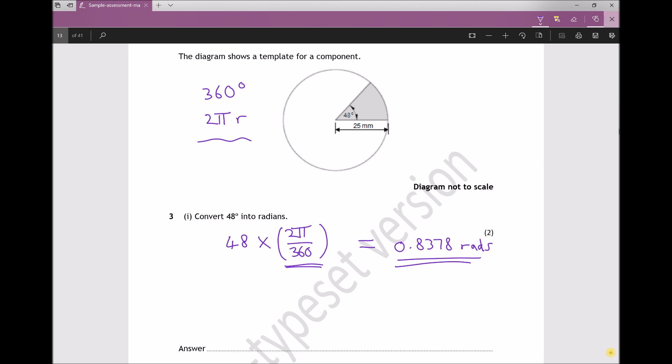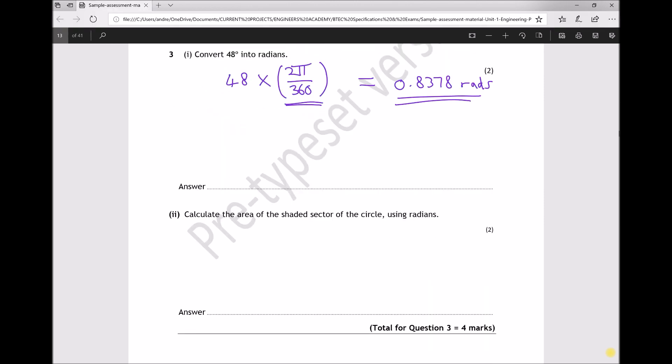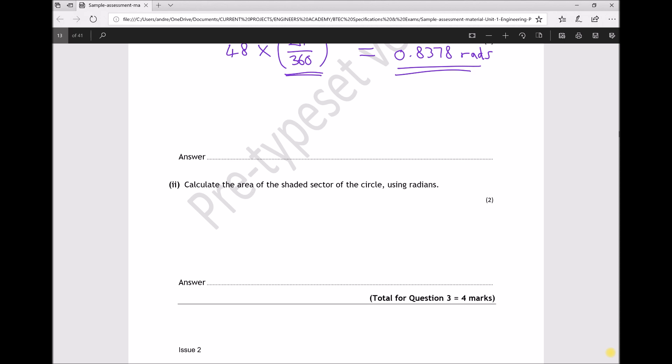Moving on to the next part of the question, we're asked to calculate the area of the shaded sector of the circle using radians. Although my answer is 0.8378 radians accurate to four decimal places, I've kept the full calculator answer in the display because I'm going to reuse it here.